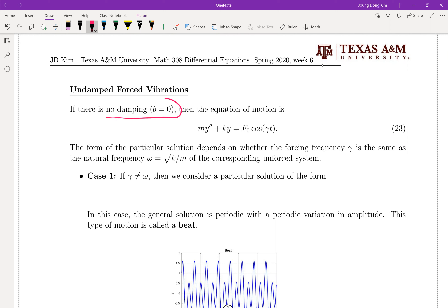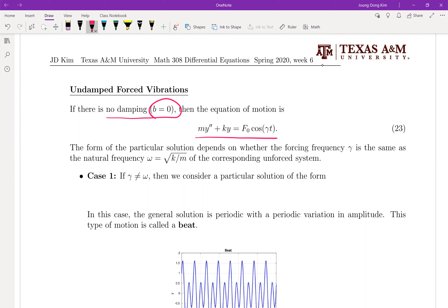In this case, as you can see, there's no BY-prime term, but we still have the right-hand side, which means it's non-homogeneous. If there is no damping term, as we talked about in section 3.7, the oscillation just goes on forever. But for these cases, there's an external force, and we can consider two cases.